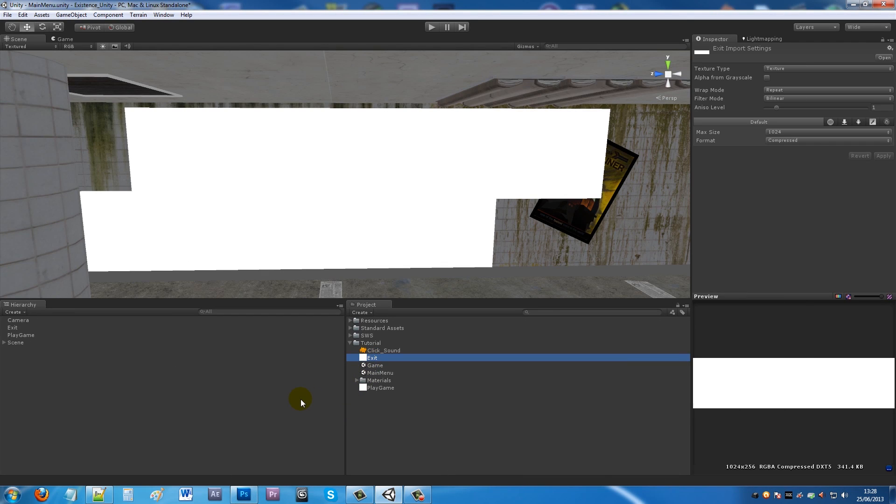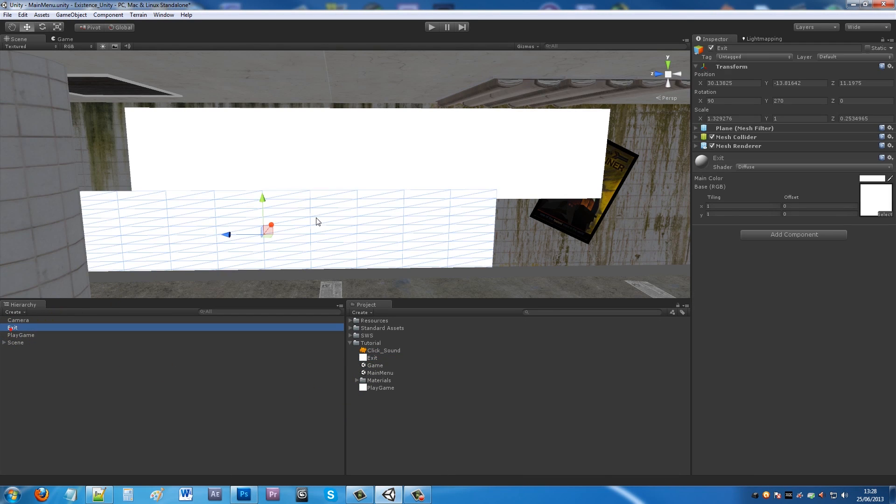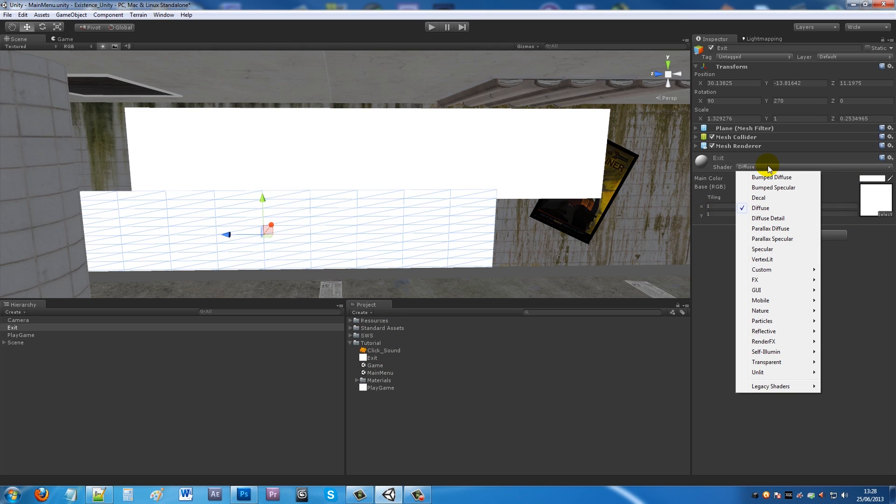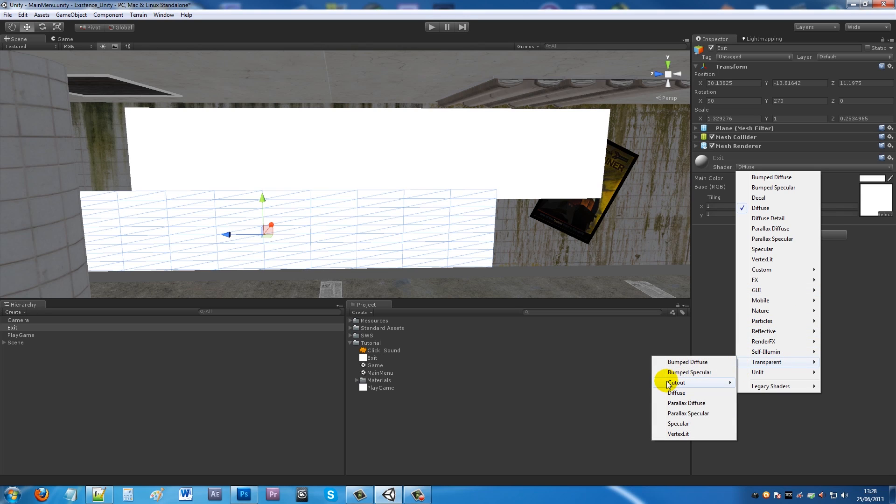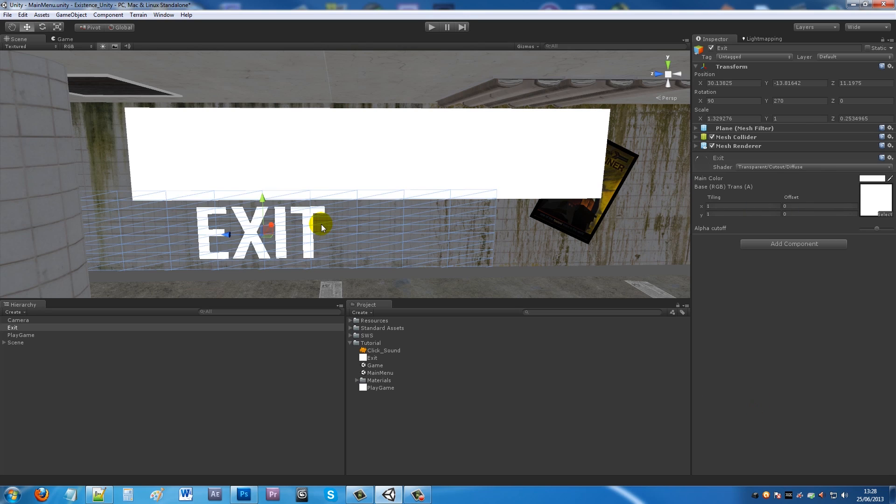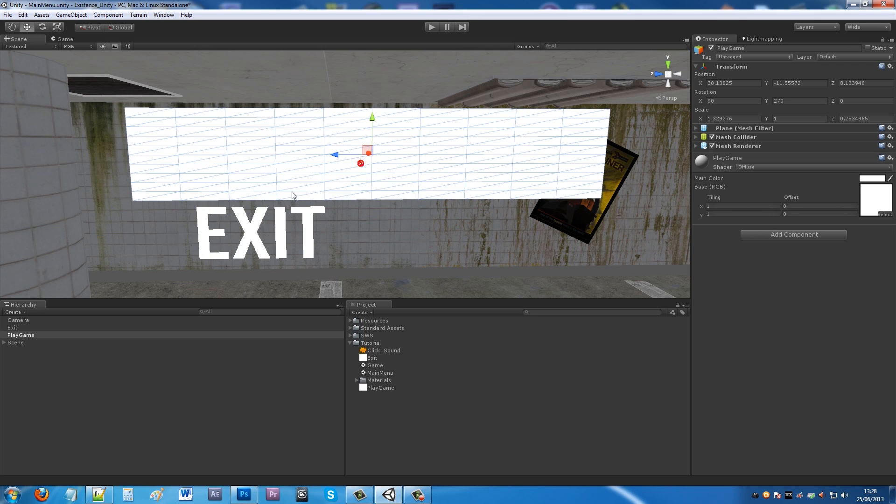If you select either of your planes, you can see your Exit plane. You can drag your Exit photo on there. Because you can't see anything now, it doesn't know how to translate the transparency. On your shaders on the right hand side, you can go to Transparent Cutout Diffuse and you can see your text appear because we had alpha transparency in the background.